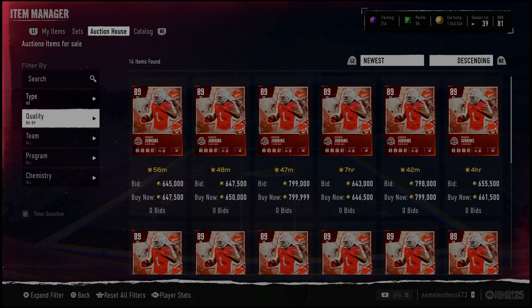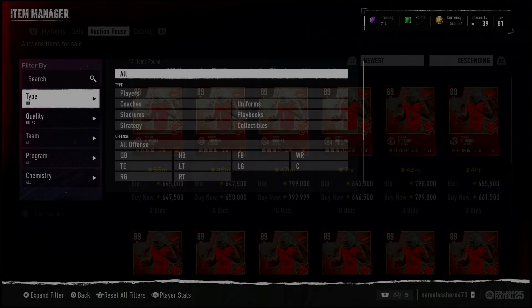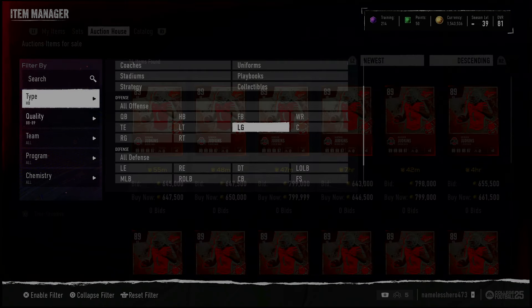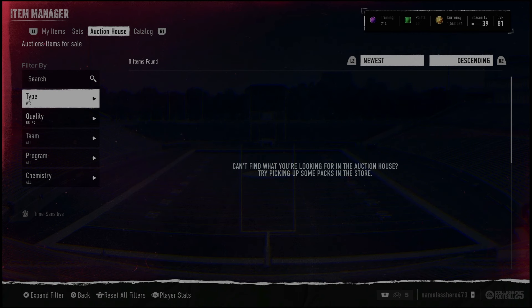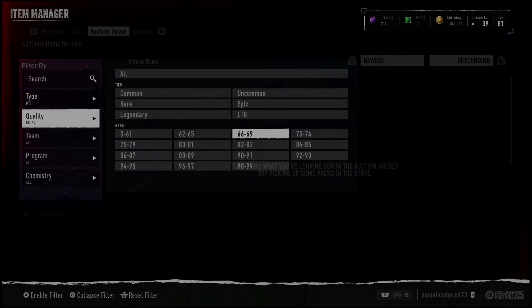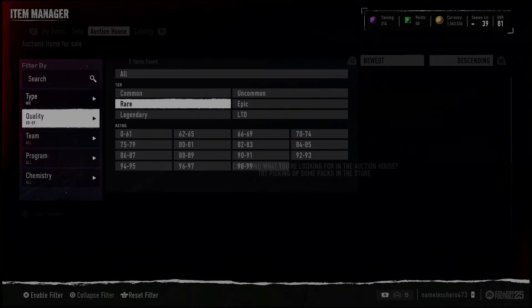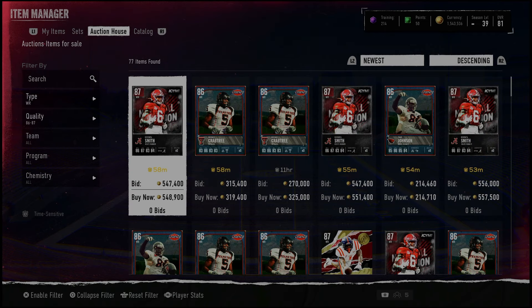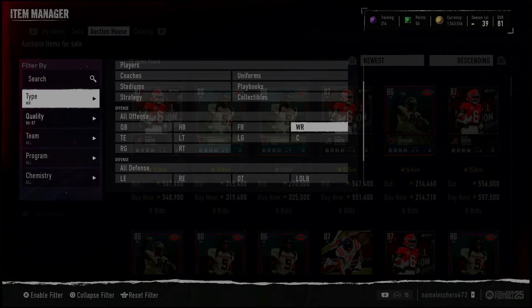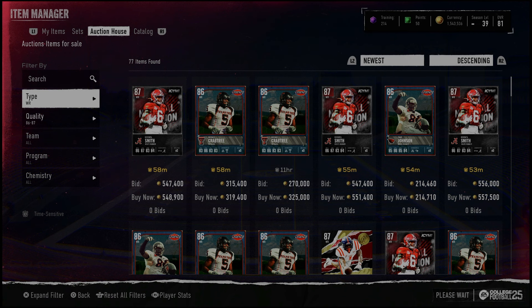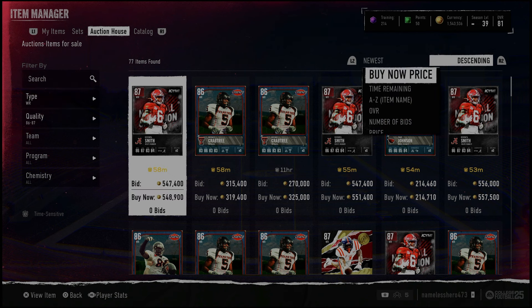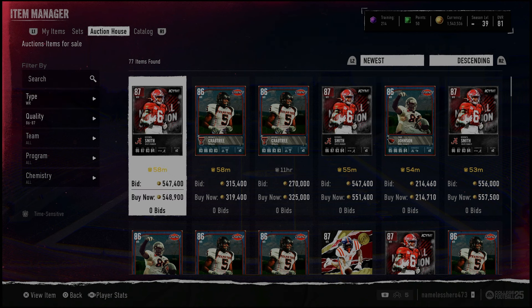The prices of players need to be talked about. Prices are in the gutter — we used to have 84 to 85 flipping, not anymore. Now we're looking at 86 and 87 sniping. That's the filter: quality 86-87, hit L2, make sure you're on newest, not buy now price — you want to be on newest.